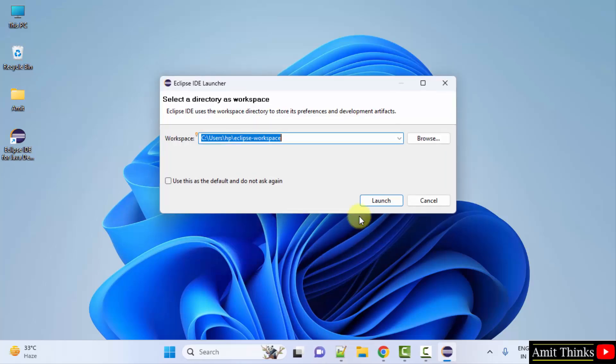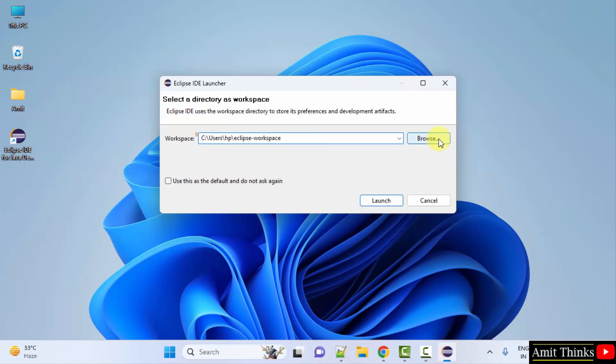Now it is asking to select a workspace. So workspace is a place where all your project files, folders and plugins get saved. So you can select any location for it, but I'll keep this.